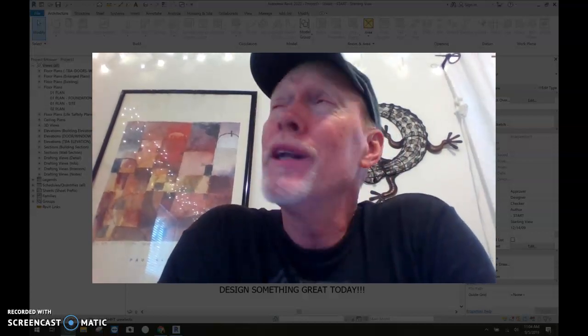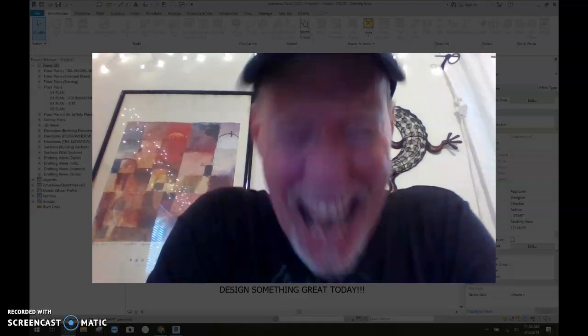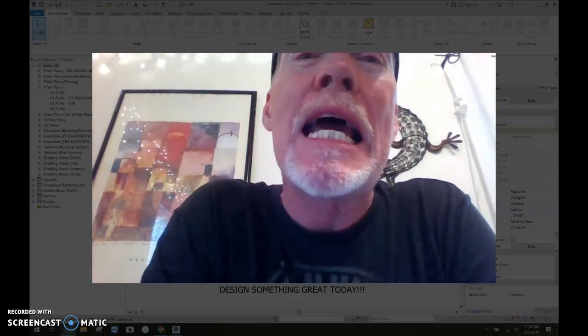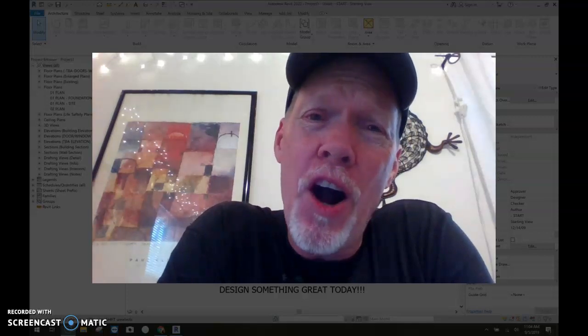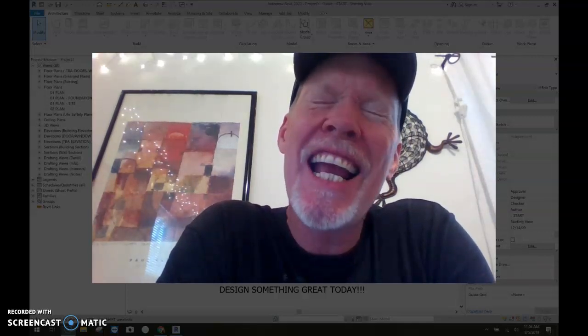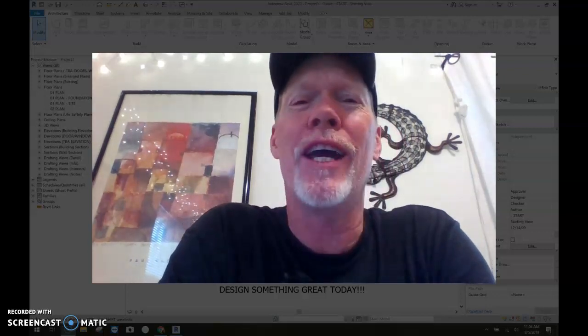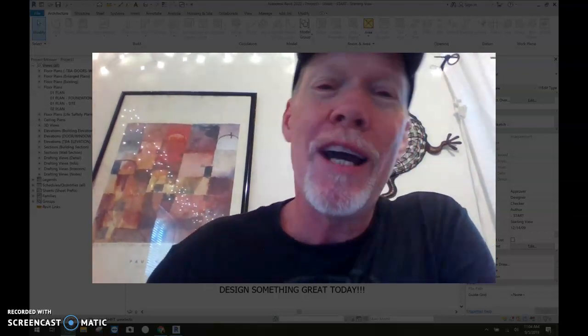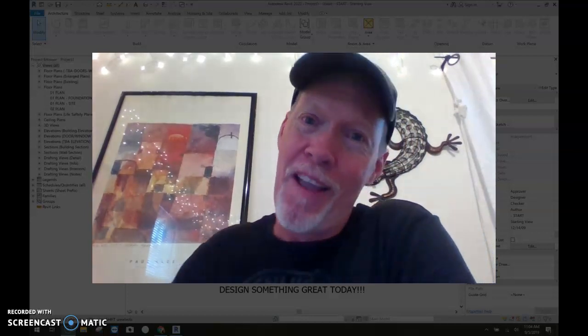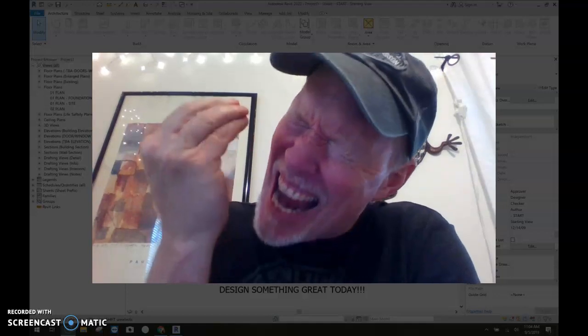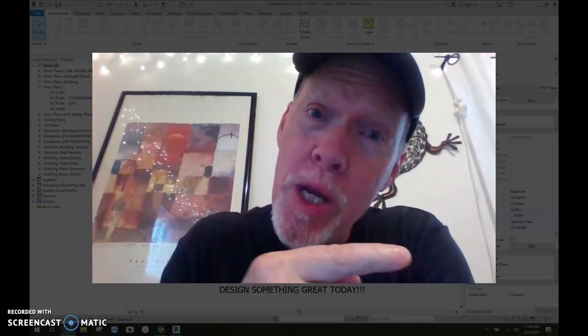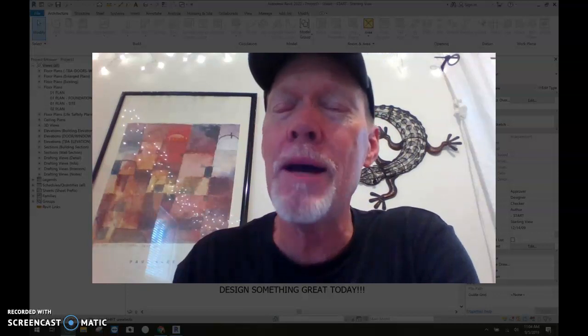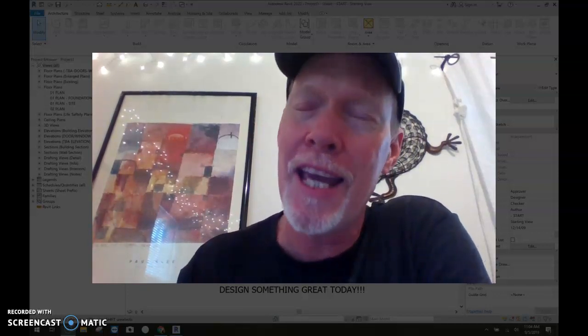Today, we're going to talk about a subject that I hate. AutoCAD. I'm going to show you guys how to export from Revit, the program that actually works fantastically, to the bogus but sometimes necessary AutoCAD.